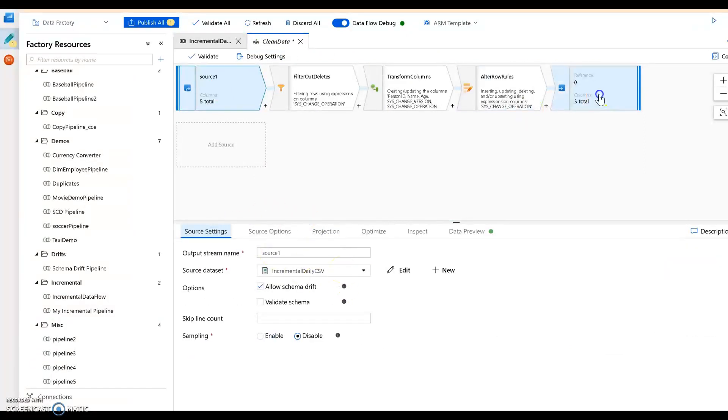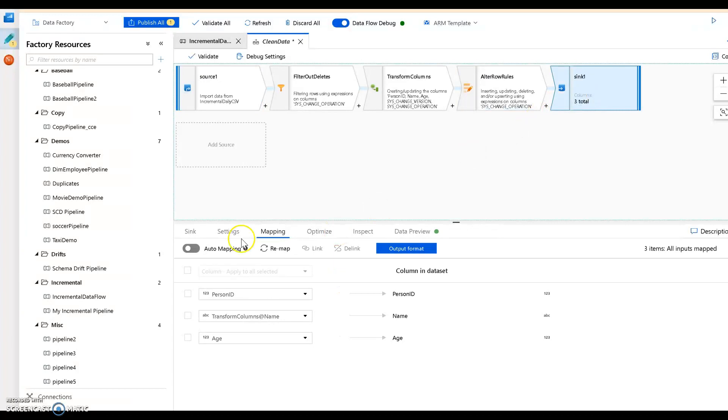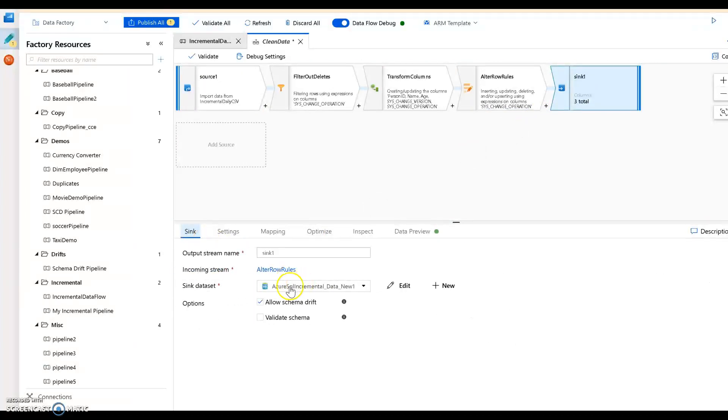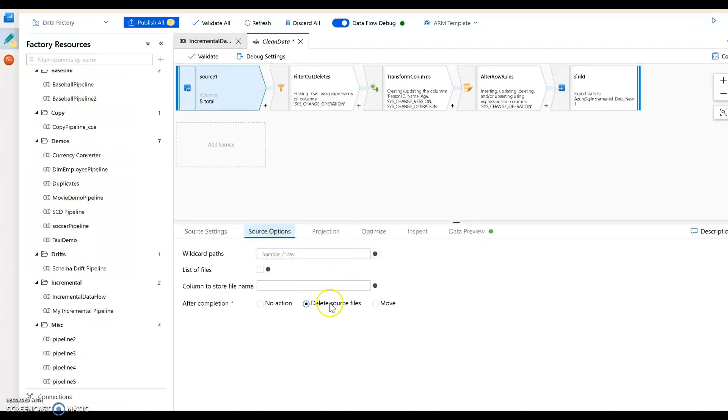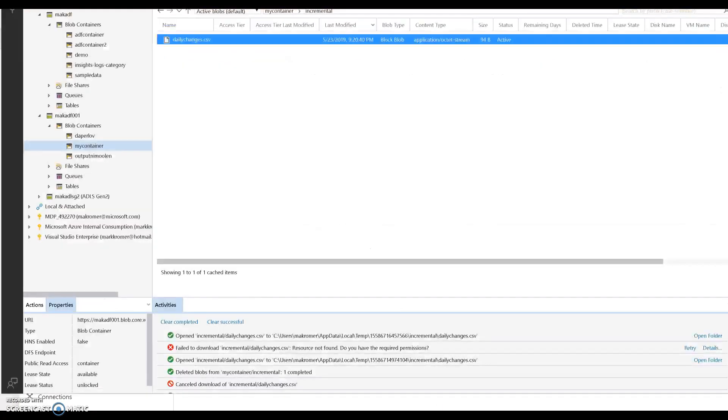Let me show you how I did that. So I showed you that the source was the exact same dataset, and then the sync is just using a new dataset which is going to Azure SQL database.